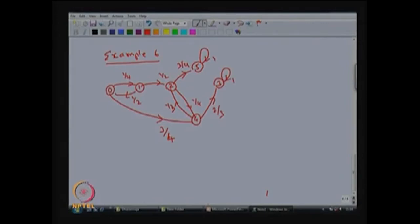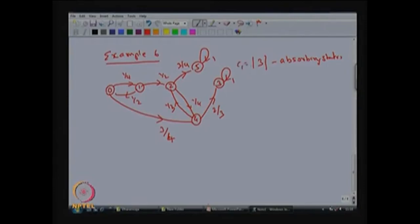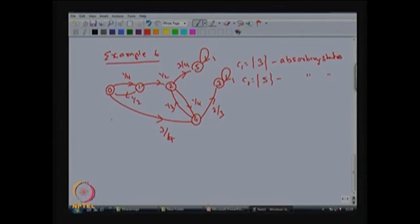Now we can classify these states. Because of the self-loop with probability 1, states 3 and 5 are directly identified as absorbing states. State 3 forms a closed communicating class C1 containing only state 3. Similarly, state 5 forms a second class C2 containing only state 5, which is also an absorbing state. Now we classify states 0, 1, 2, and 4, since this is a finite-state discrete-time Markov chain.